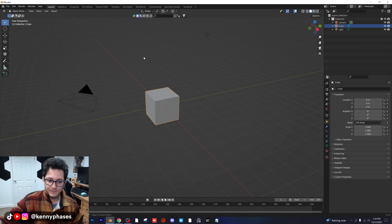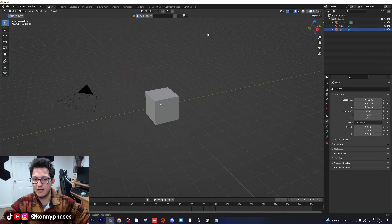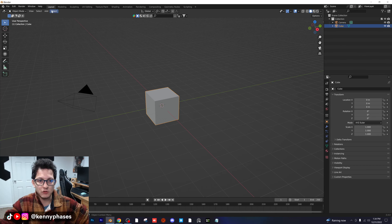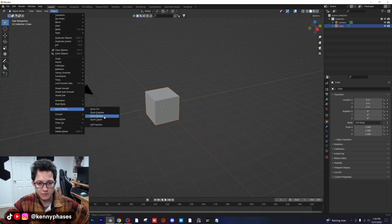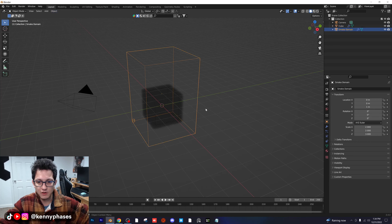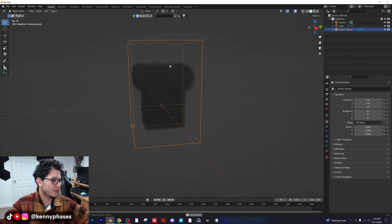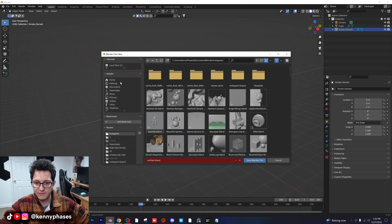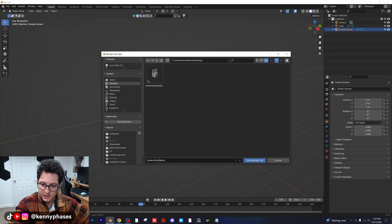So what you want to do is open up a new Blender project. I'm going to go ahead and delete this light for now. I'm going to click on my cube and go to Object, Quick Effects, Quick Smoke. And just like that, we already have a smoke simulation, but we're going to go in and customize everything. Let me just quickly save this project to the desktop as smoke simulation.